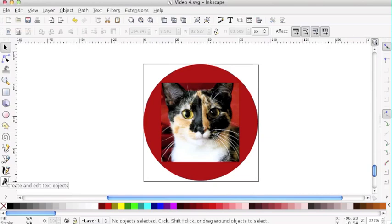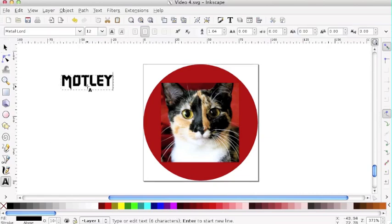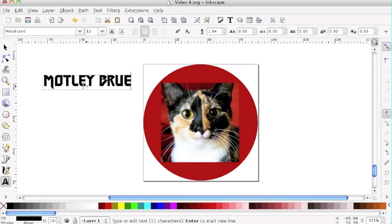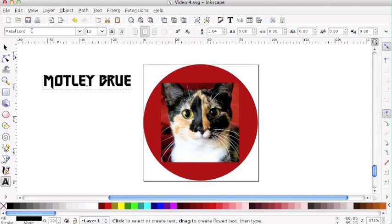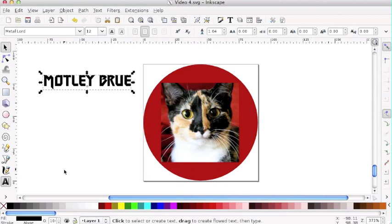I'm going to start by clicking on the text button and typing out the name of my brewery, making a bit of a pun on Tully's tortoiseshell coat. Up here you have the font that you can select, its size, all the fun font stuff that you can format — but that's already looking like I want it to be.